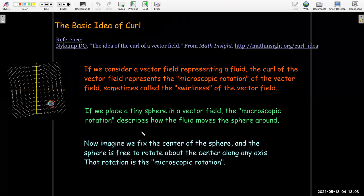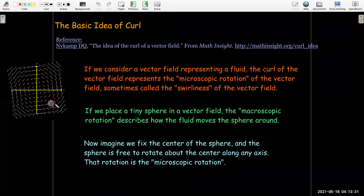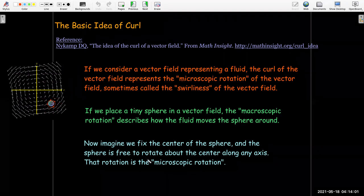The curl is the microscopic rotation. Imagine that you fix just the center of the sphere, and the sphere is free to rotate in any direction about any axis, due to the forces of the vector field. In this vector field, the vectors on the outer part of the sphere are larger — they have more force. There's more force pushing on the outer part than on the inner part, and that induces a rotation in a counter-clockwise direction. That's what we mean by microscopic rotation.